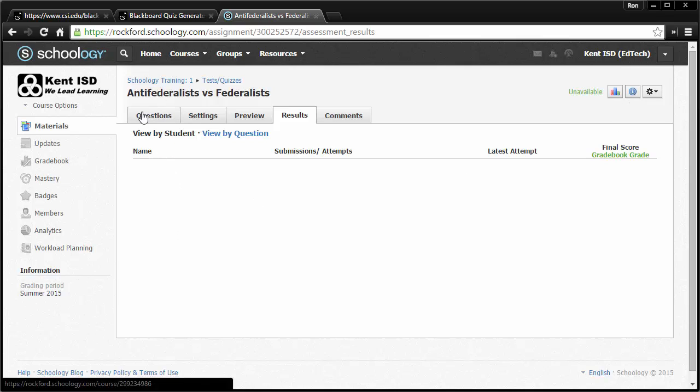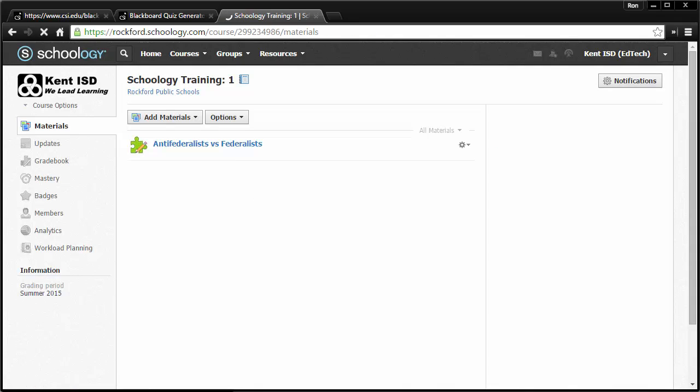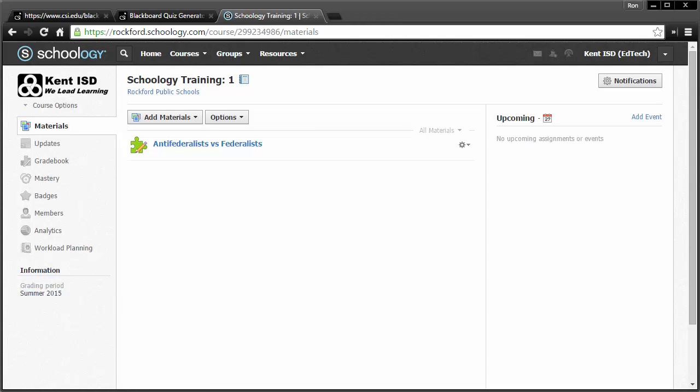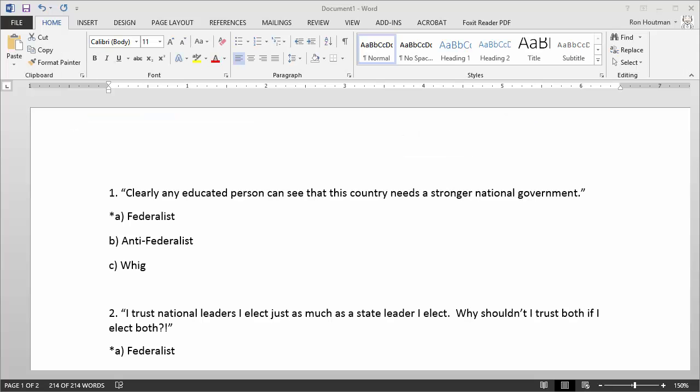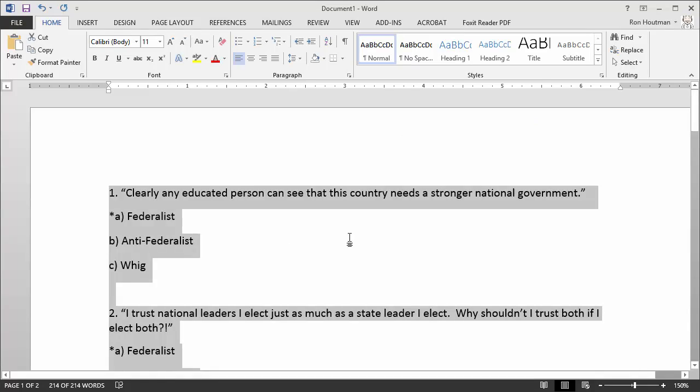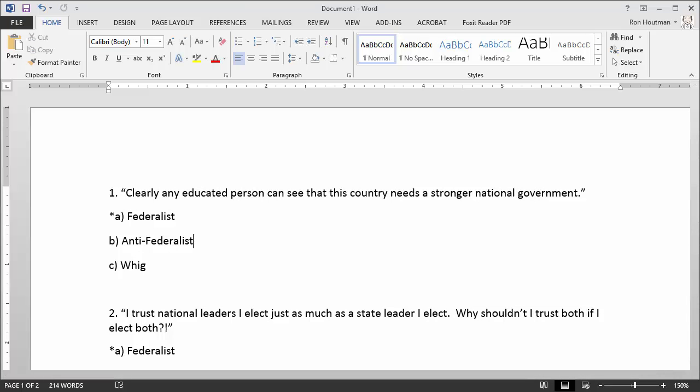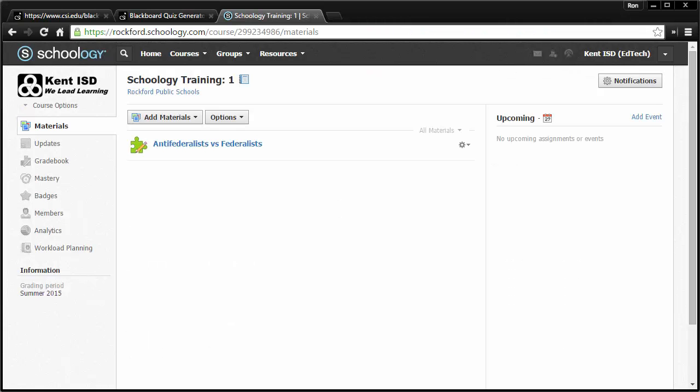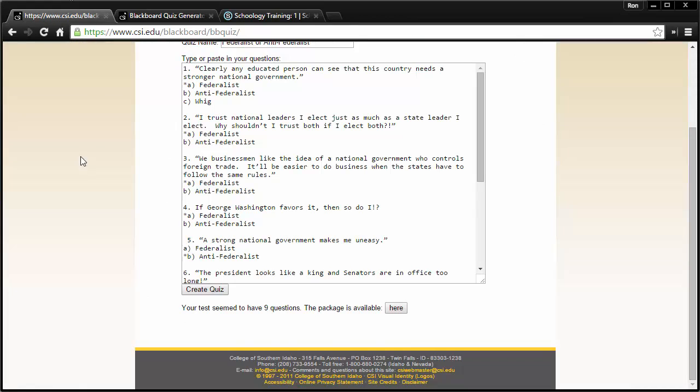So in short, what we've done is we started out with maybe some existing quiz or assessment material. We've formatted them in a special way based on the resources at that website, which is CSI.edu. Pasted them in here from that other existing Word document. Or if you want to hand type them, you can do that too. Create quiz. Download it.